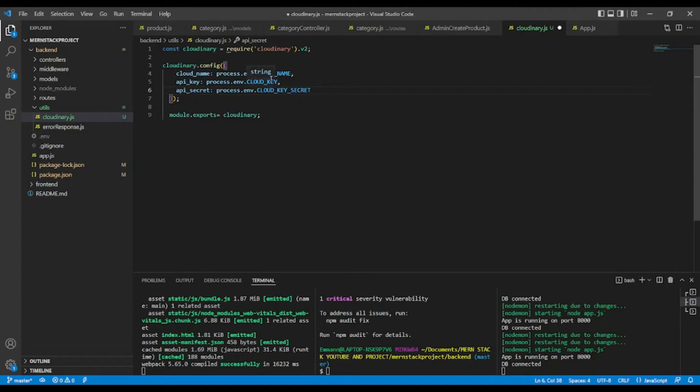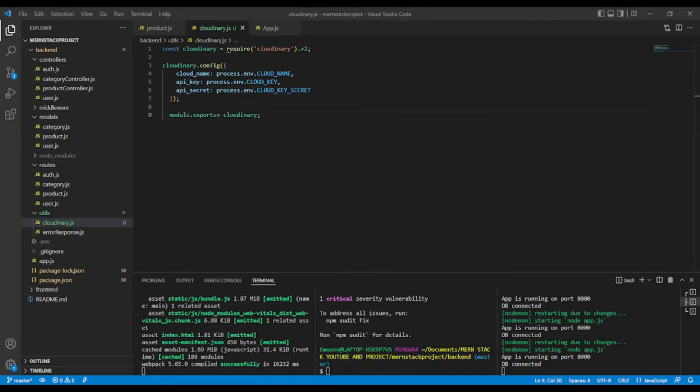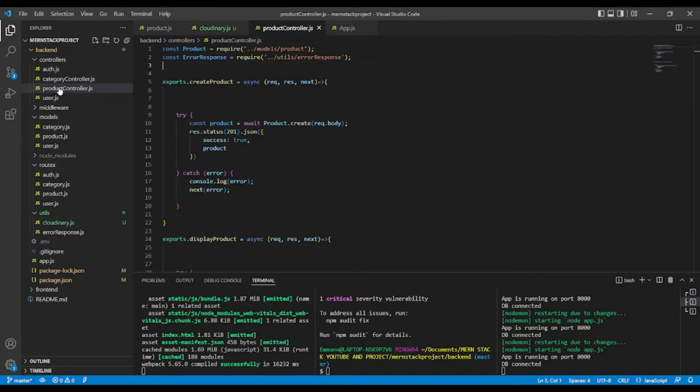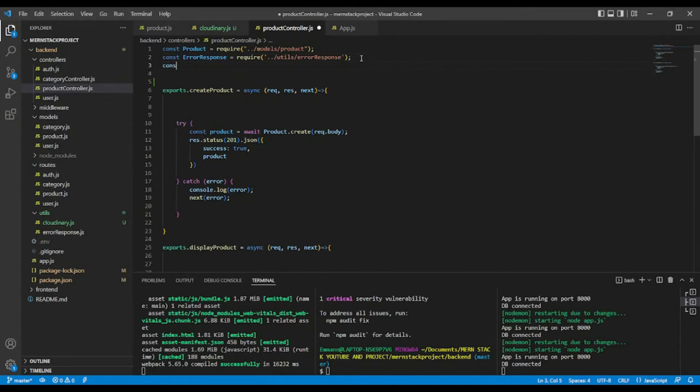Okay, so now, let's add it to our endpoint. Okay, for now, what we are going to do, since we have Cloudinary already exported. Okay, so let's go to the product controller. I'm going to import first Cloudinary.